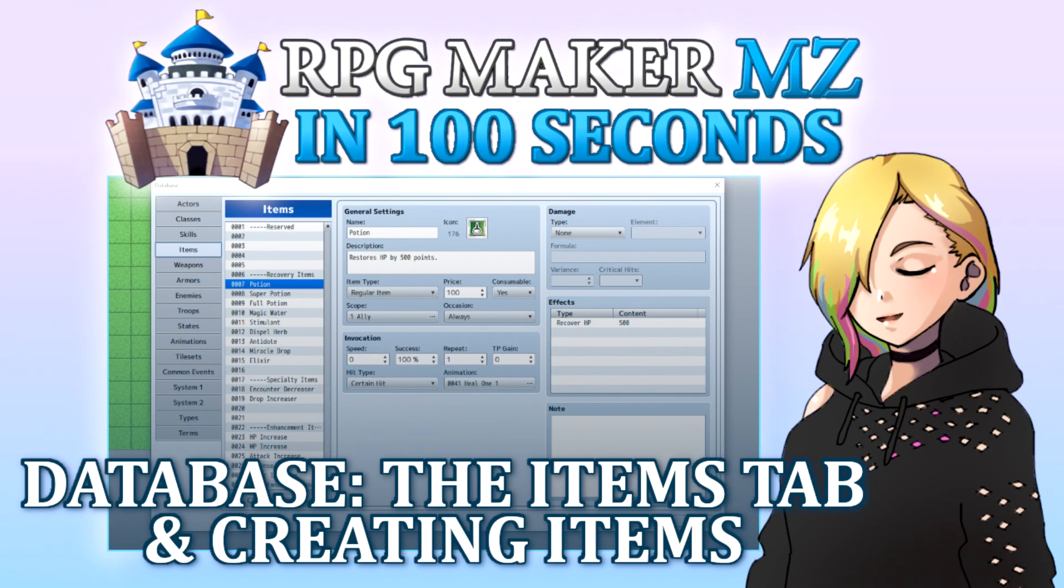In the next video, we'll look into how to create new weapons and armours in the database. Thanks for watching, and happy game developing!